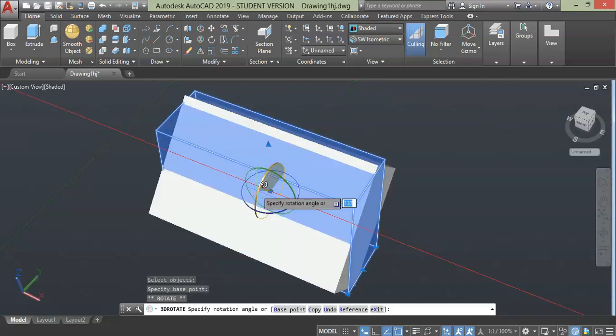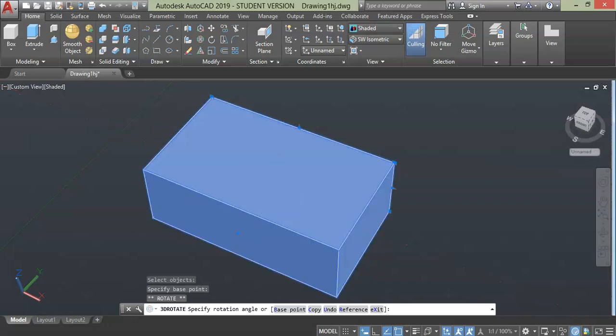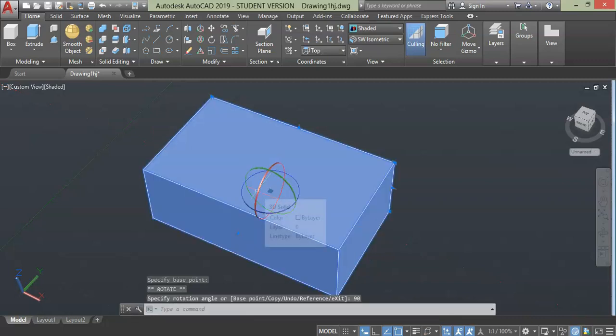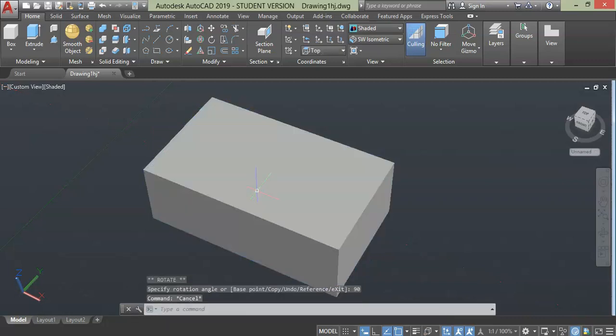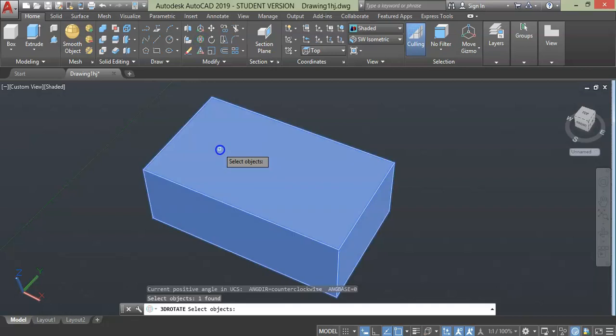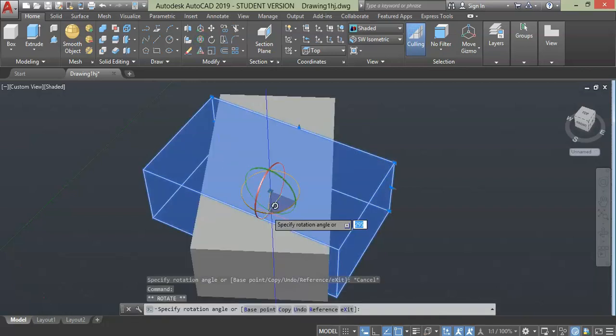In similar way do it for z-axis with 60 degree angle rotation.